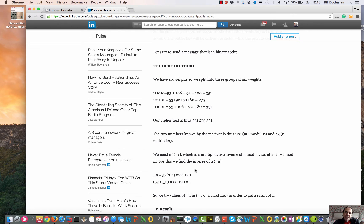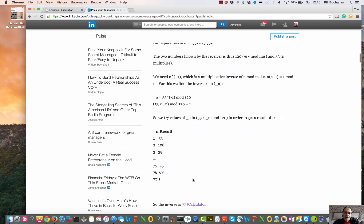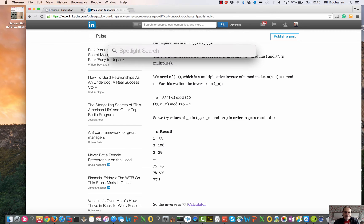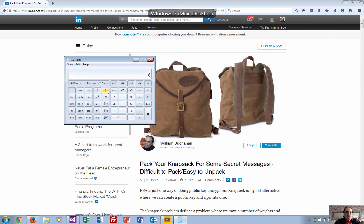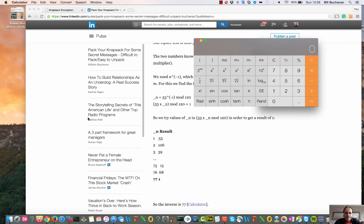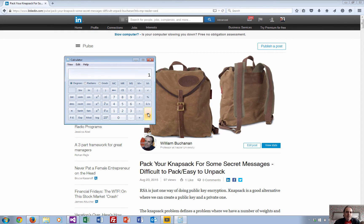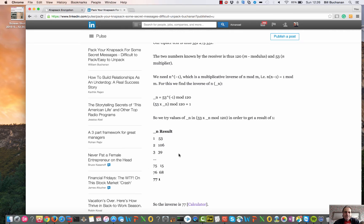To decrypt, we find the inverse of this operation: n times n-inverse mod 120 equals 1. Trying different values, we find that 53 times 77 mod 120 equals 1. We can verify this: 53 times 77 is 4081, and 4081 mod 120 equals 1. There's also an inverse calculator tool to determine this automatically, and it confirms the inverse is 77.